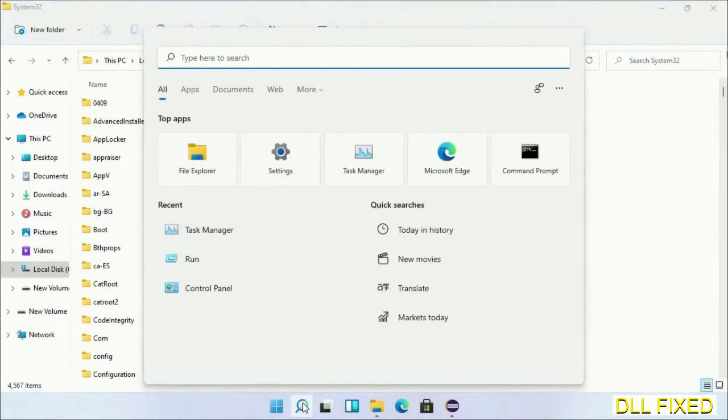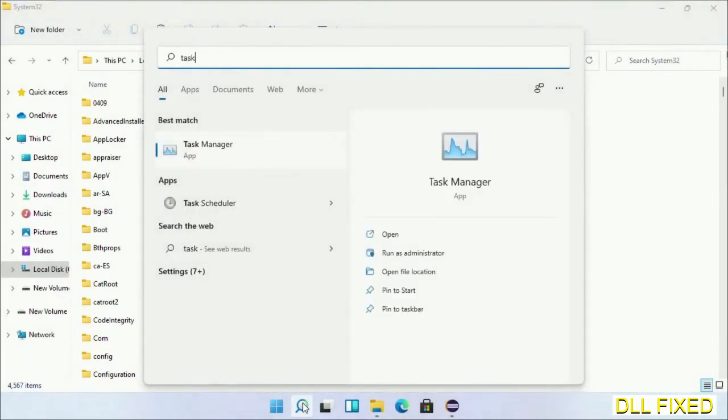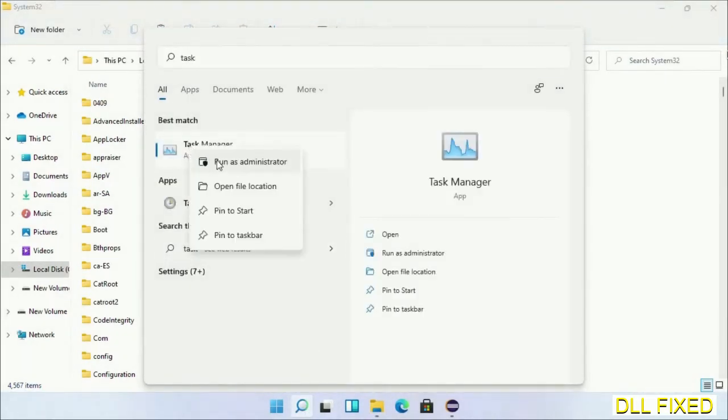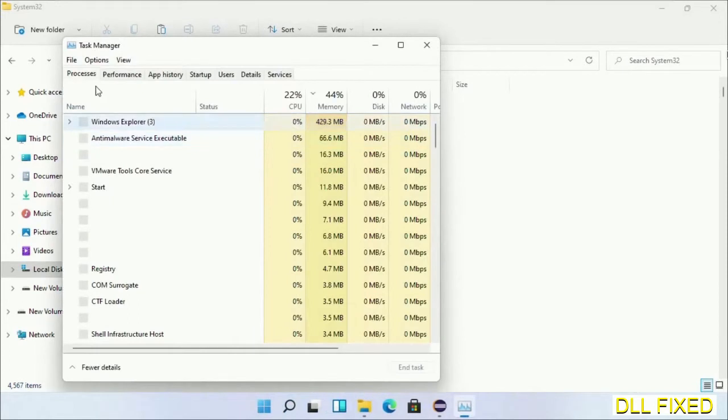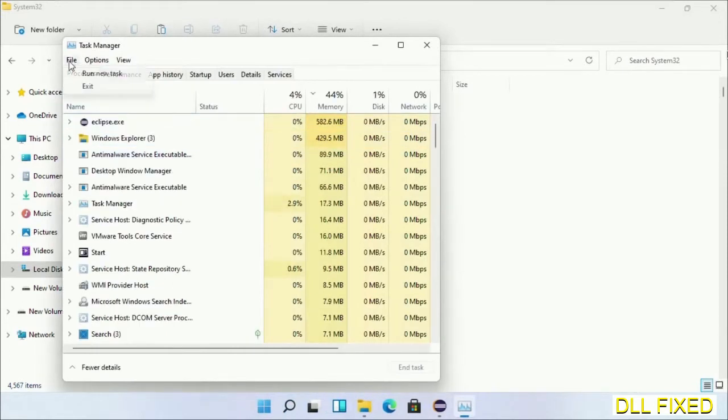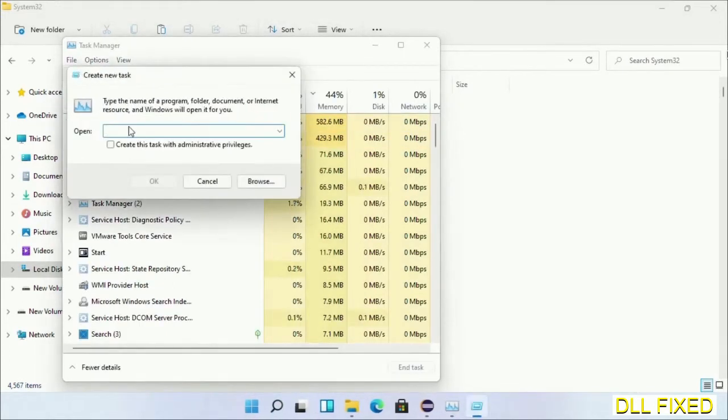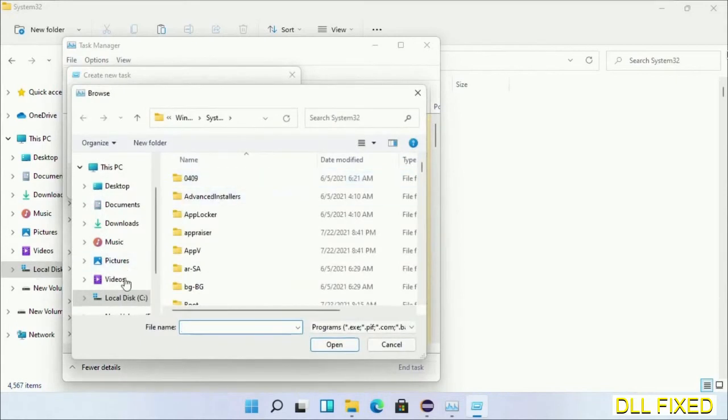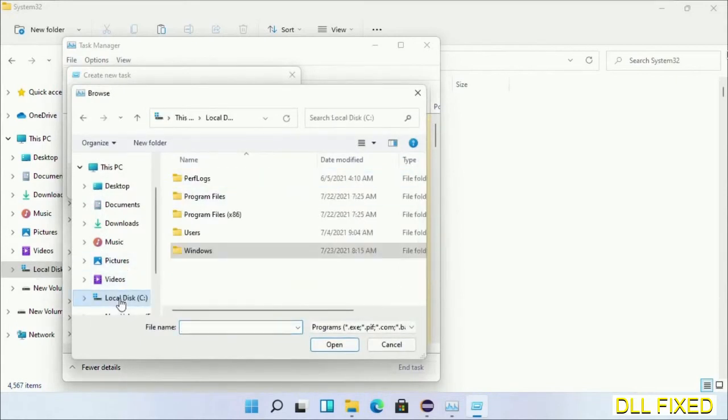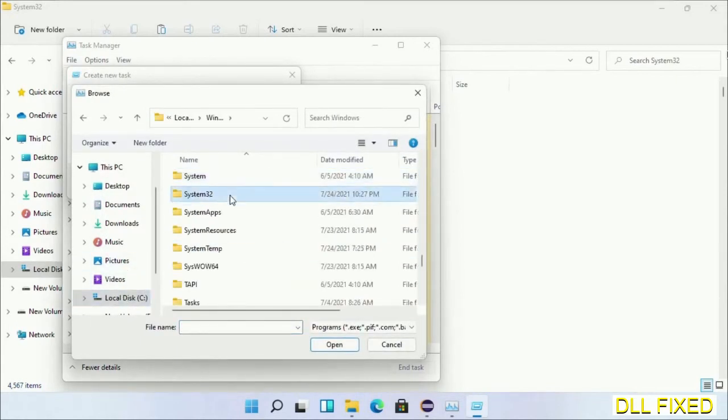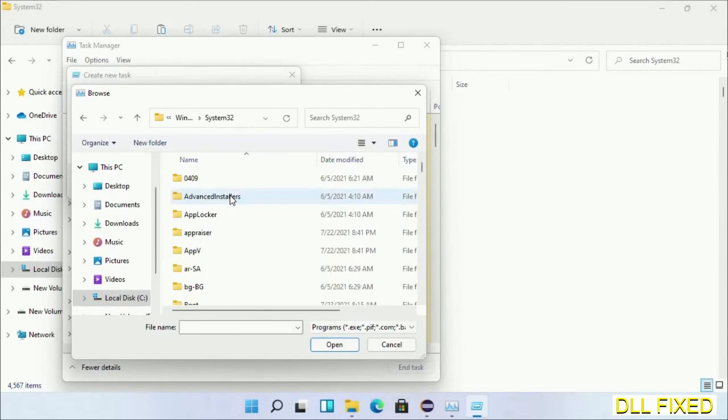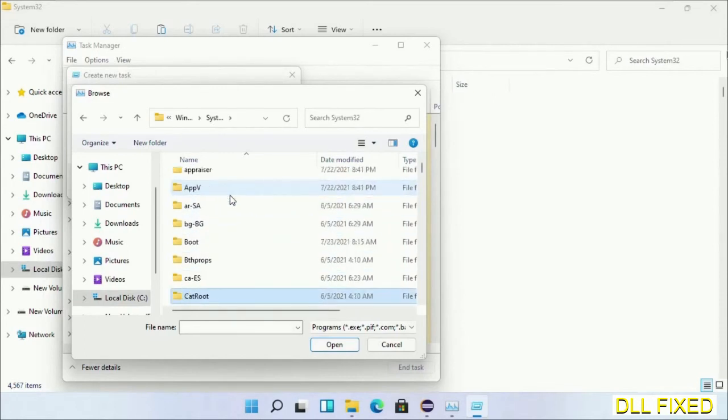Now open Task Manager with administrator access. Click File, select Run New Task, then click on the browse button. Open C drive again, open Windows folder, open system32 folder. In the list, we have to select this file.